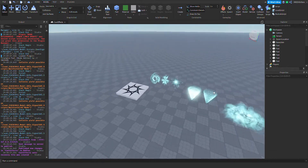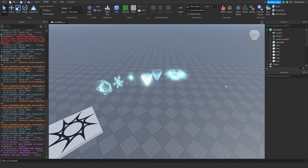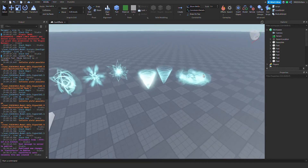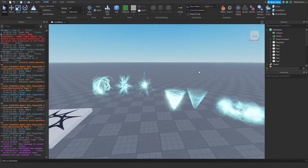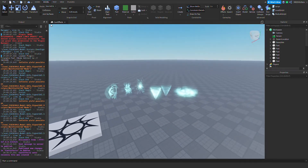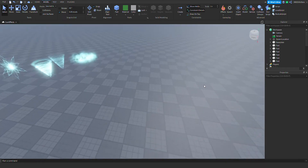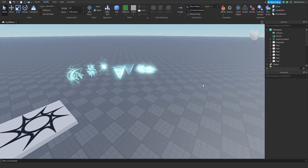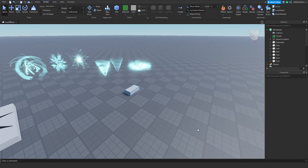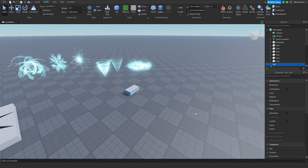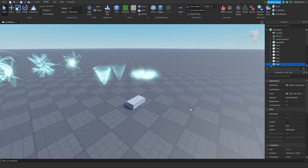Hello guys, welcome back to my channel. Today we're gonna learn about particles — how to make these cool effects and how to use them. Let's first start off with a part.